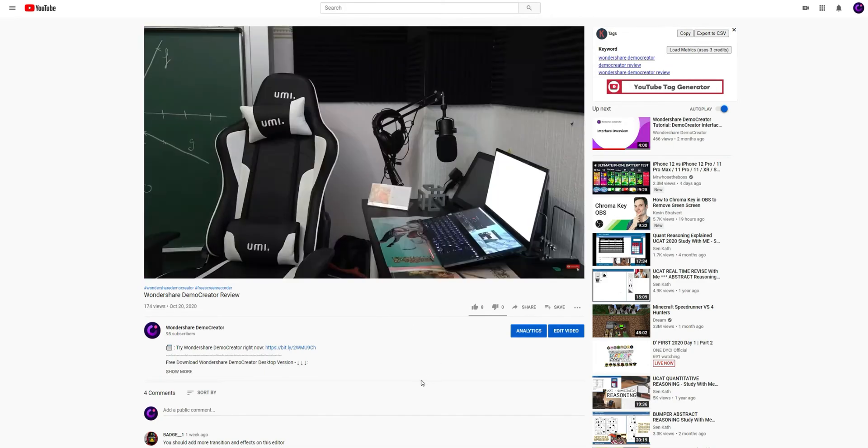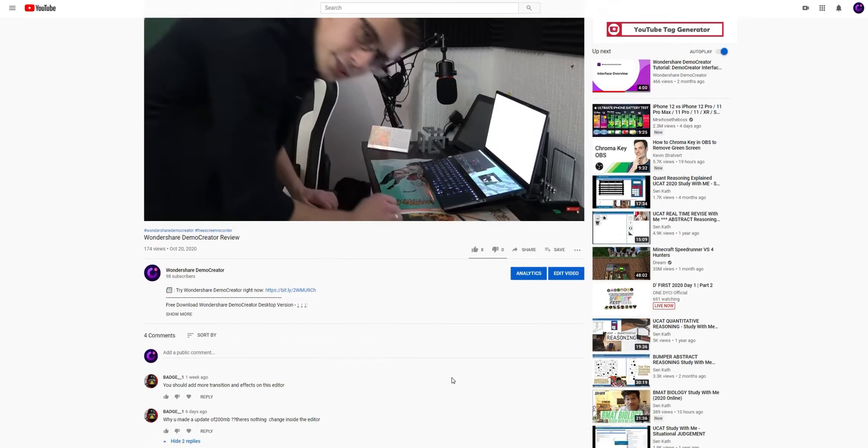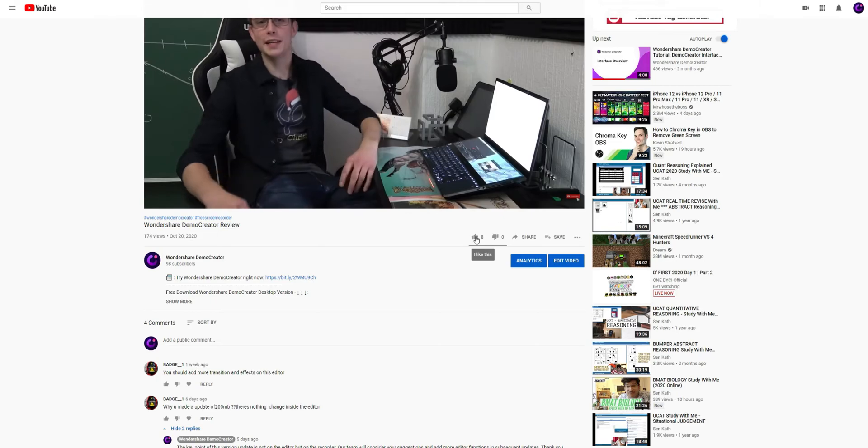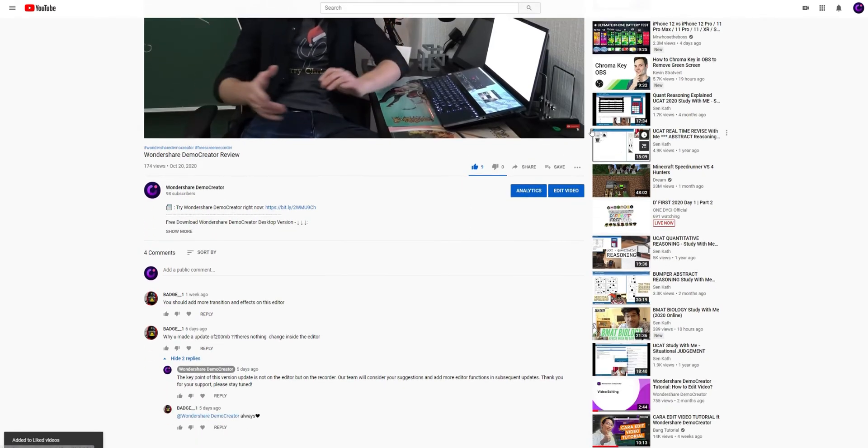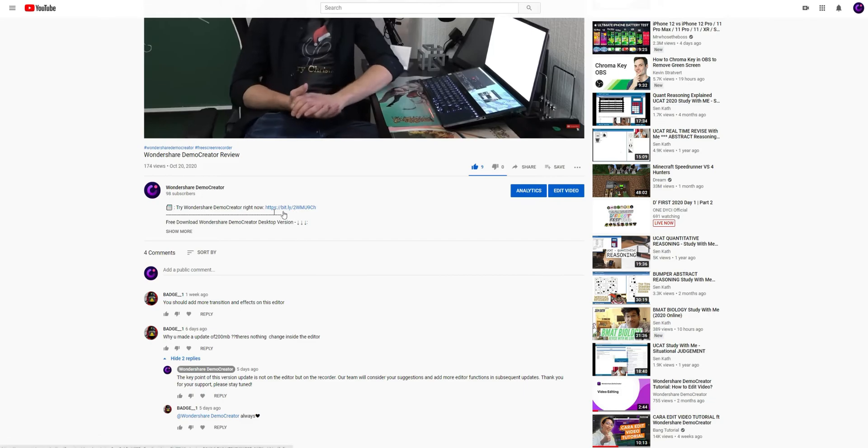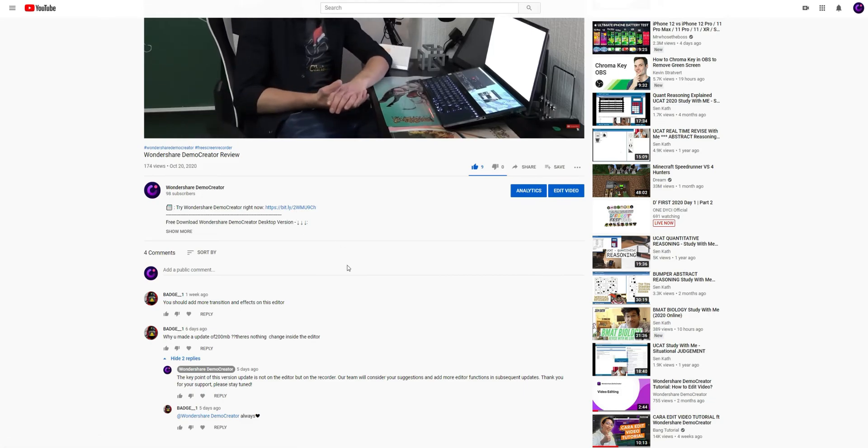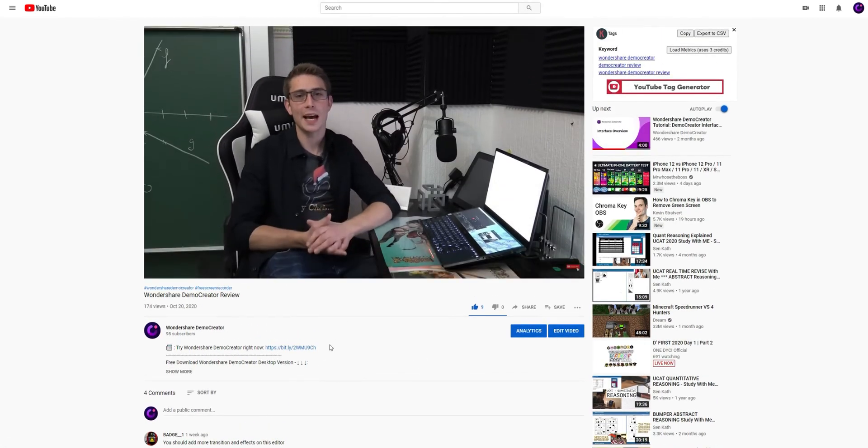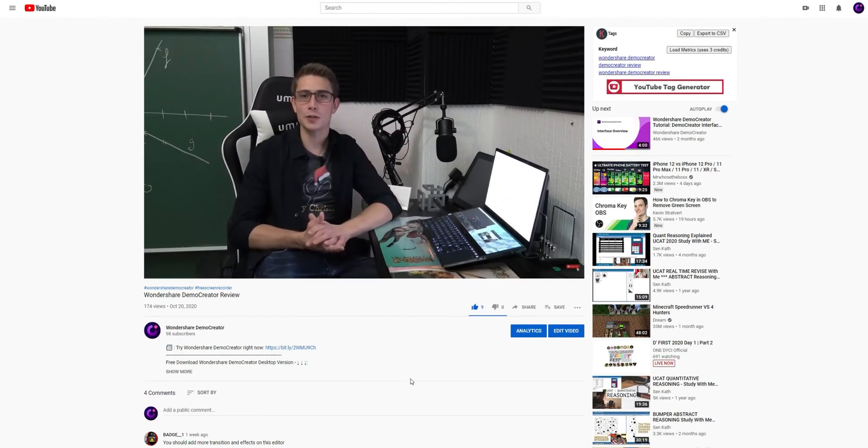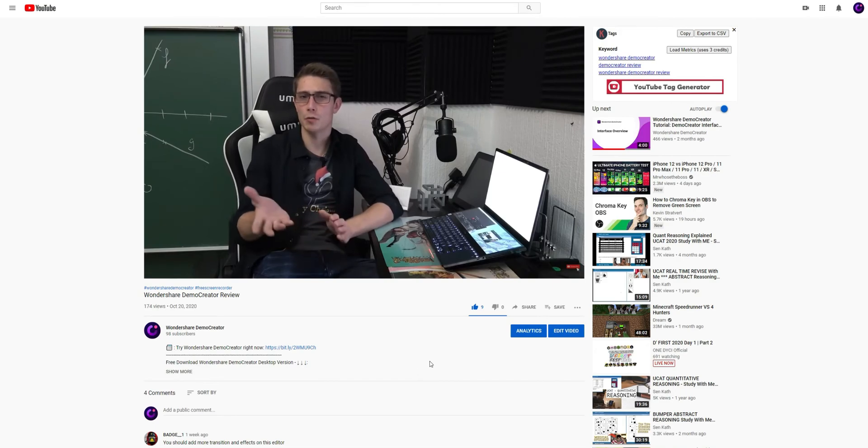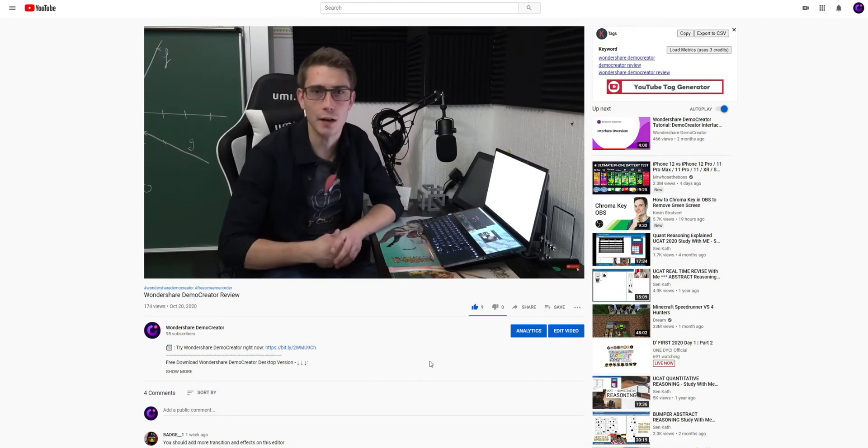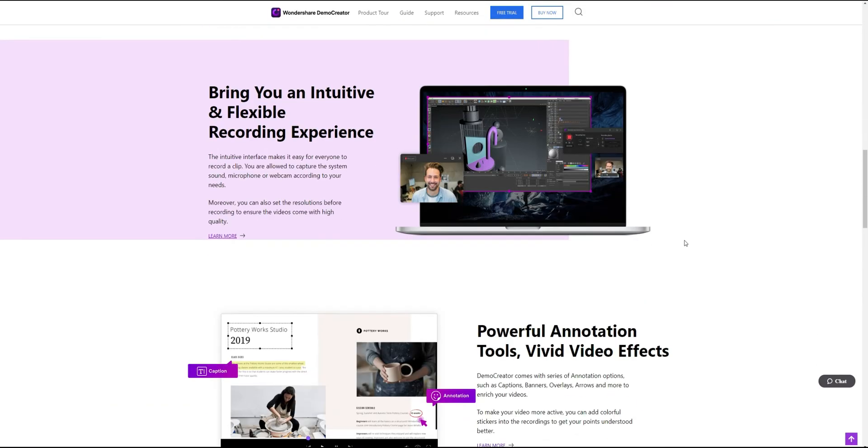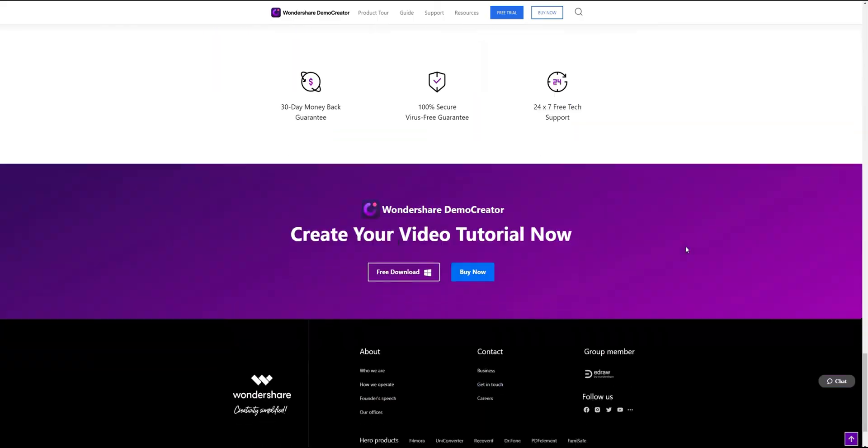If you found the tutorial helpful, don't forget to like the video and subscribe to our channel. Click the link in the description to try more powerful and professional features of Demo Creator for free, or comment to tell us what you want to know. Use Demo Creator. Share your knowledge like a pro.